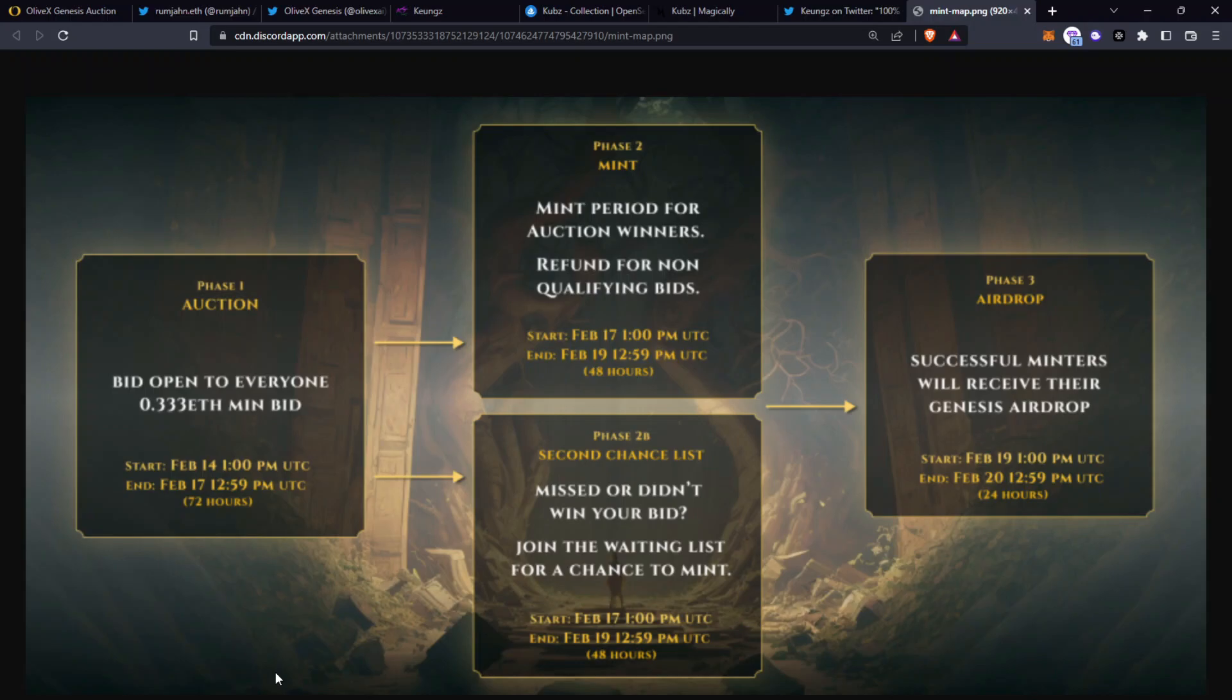Here's a pretty cool infographic of the process so phase one is the auction, phase two will be the mint, phase 2b will be second chance list for anyone on the wait list to try mint if they missed the bid, and then phase three is the airdrop.